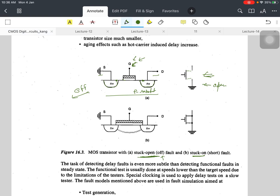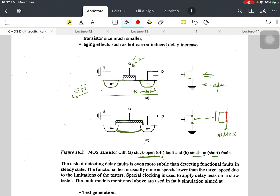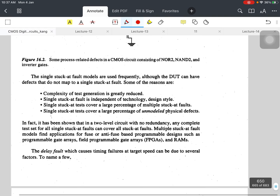Now if I talk about stuck-on — in other words called a short fault — what is happening here is that the connection is proper but there is always a connection available between drain and source, meaning the drain and source are directly connected. You can see a connection is always present here. This is called a stuck-on fault or short fault.